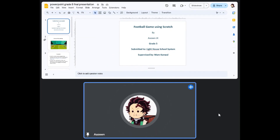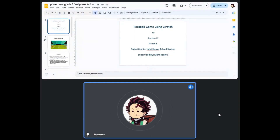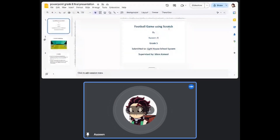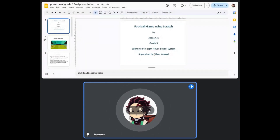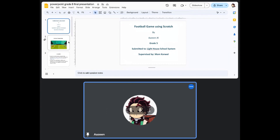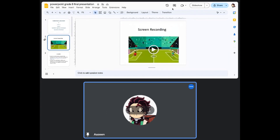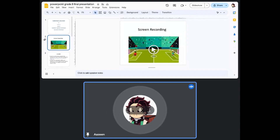Assalamu alaikum. Today I will be presenting my Scratch football game. This is a football game made using Scratch by Asinhiba, Grade 5, Lighthouse School Systems. I will be presenting my screen, so please watch it carefully.